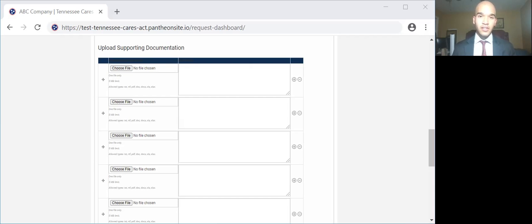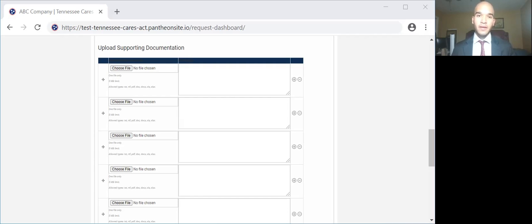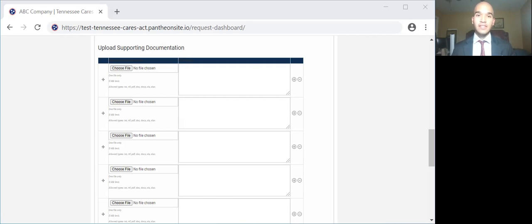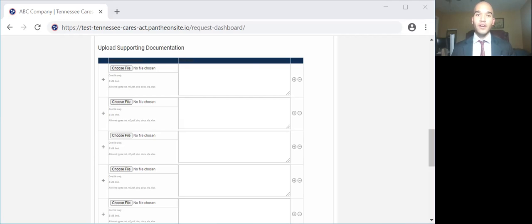Now, these next documents that I'm about to mention will be for the direct expense claim. A copy of your most recently filed IRS tax return, such as the 1040 with Schedule C, 1120, 1120S, 1065, and the 990. The completed IRS Form W-9 providing identifying information required for payments. The invoice/receipts supporting expenses claimed.